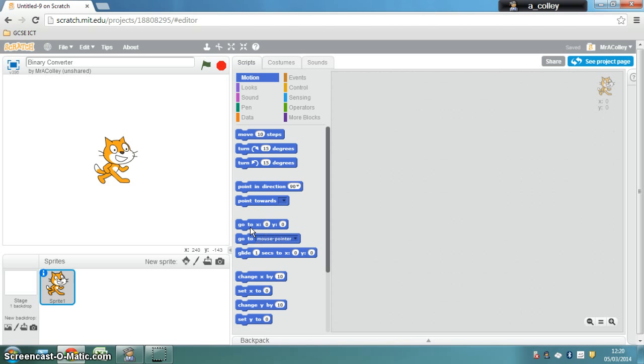Hi, it's Mr. Colley and we're going to use Scratch to create a converter that converts a binary number that the user types in into a denary number.